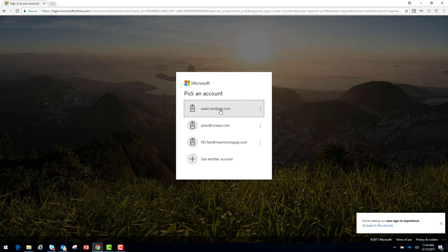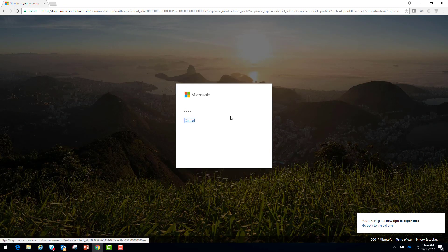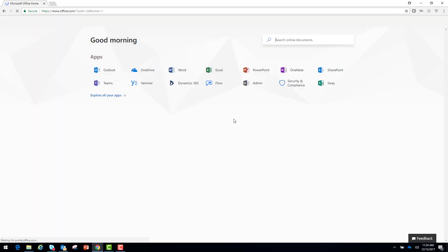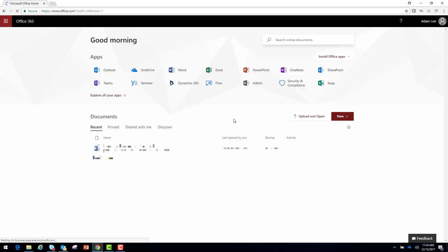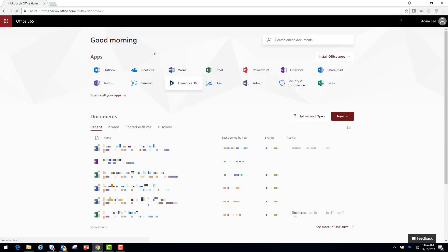Now I'm going to sign in as Adam.Lee@PEI.com. This is going to bring me to my Office 365 page, and I'm going to go over here to my apps and select OneDrive.